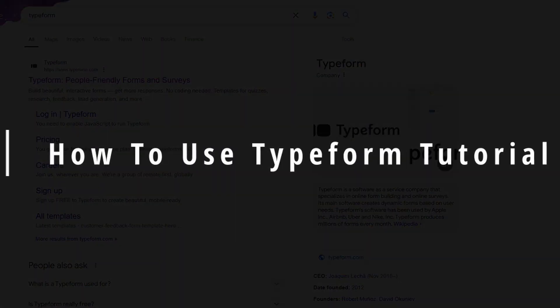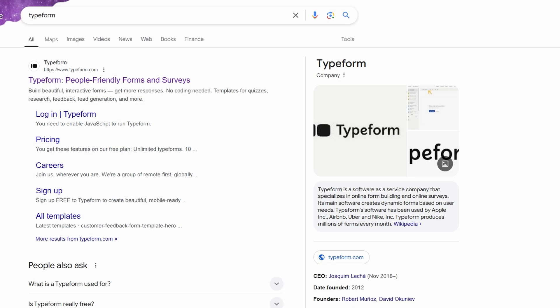In today's tutorial, I'll be walking you through how to get started with Typeform, a powerful tool that helps you create online forms, quizzes, surveys, and more.